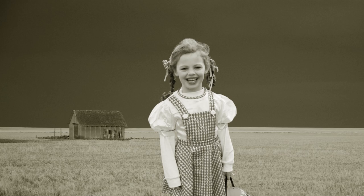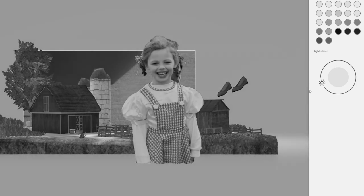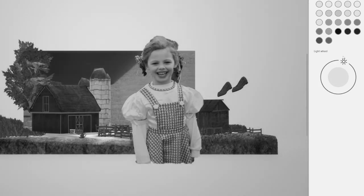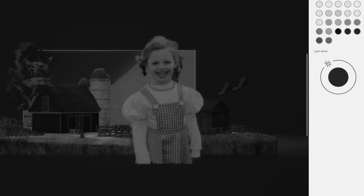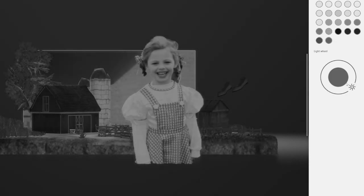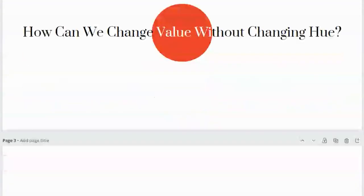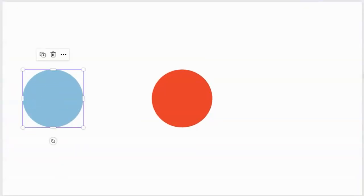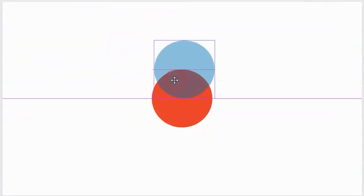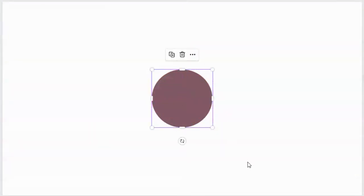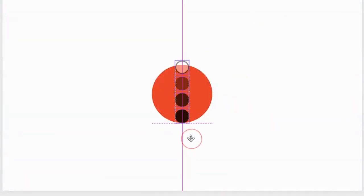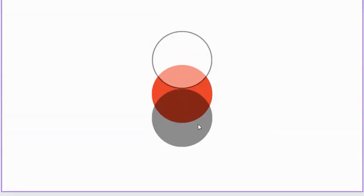When we lighten or darken a color we call this value, and you're going to hear me say this word a lot. Value means the lightness or darkness of one color. A lot of students ask about changing lightness or darkness by adding another color — like adding blue to red. That would darken the red but also change the hue entirely. If we want to lighten or darken a color without changing its hue, we add black or white.